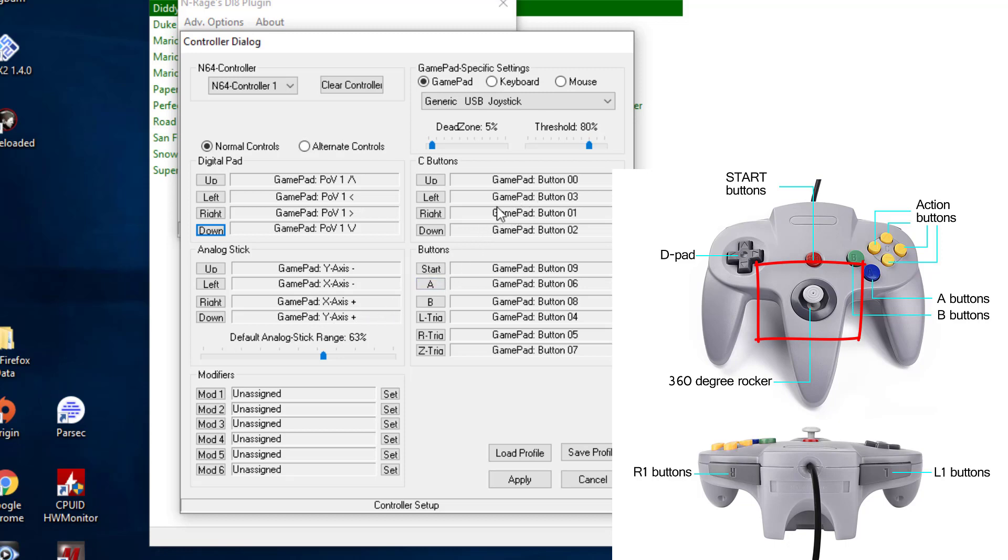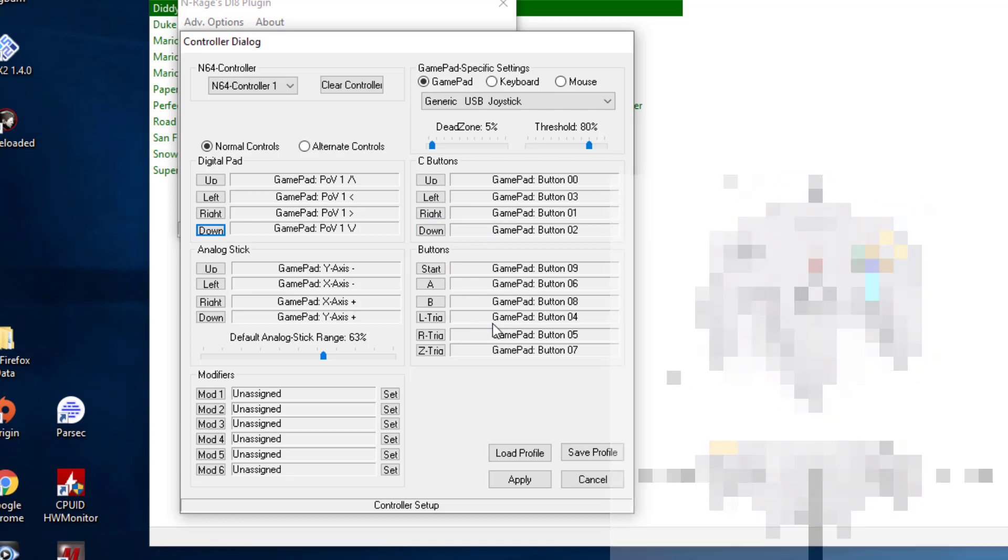the C buttons, and then of course just the regular buttons, the A, B, left trigger, right trigger, and then the Z button, which is on the other side of the controller.